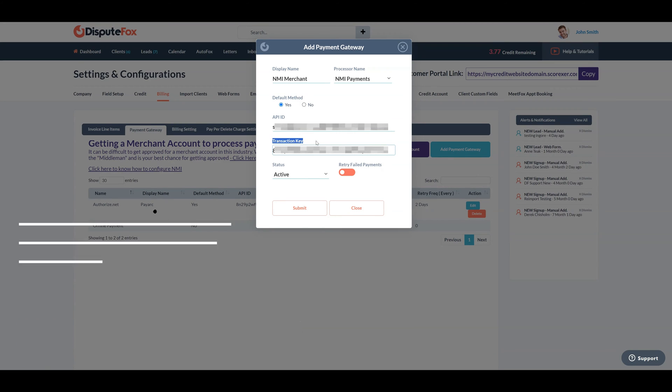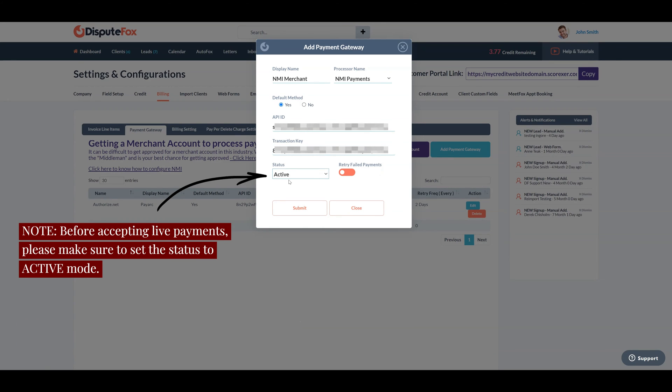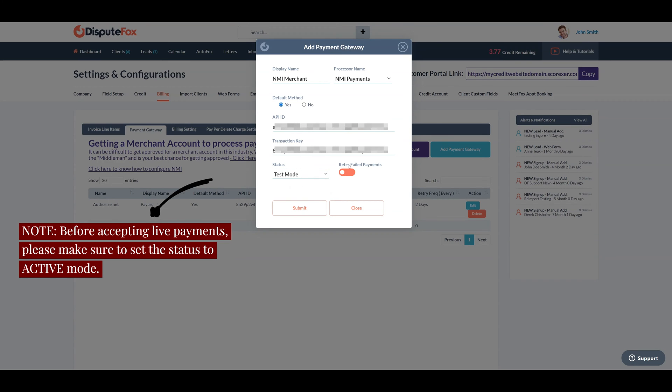In the Status field, set Test Mode initially for testing. However, before accepting live payments, please make sure to set the status to Active Mode.